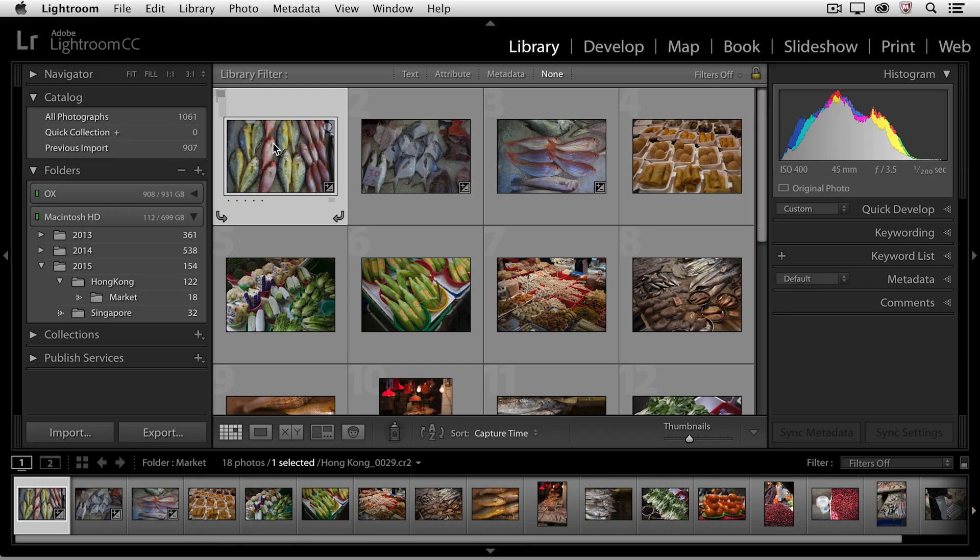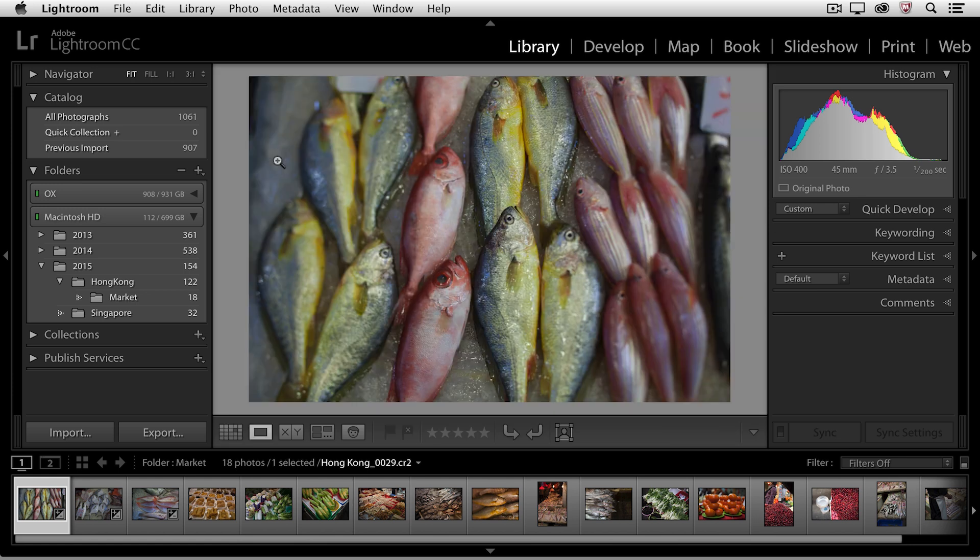So as we can see, we start off here in the library module in grid view. If I want to see an image larger, I can go to loop view, and there's many ways to do this. Probably the easiest would be just to simply double click on an image.